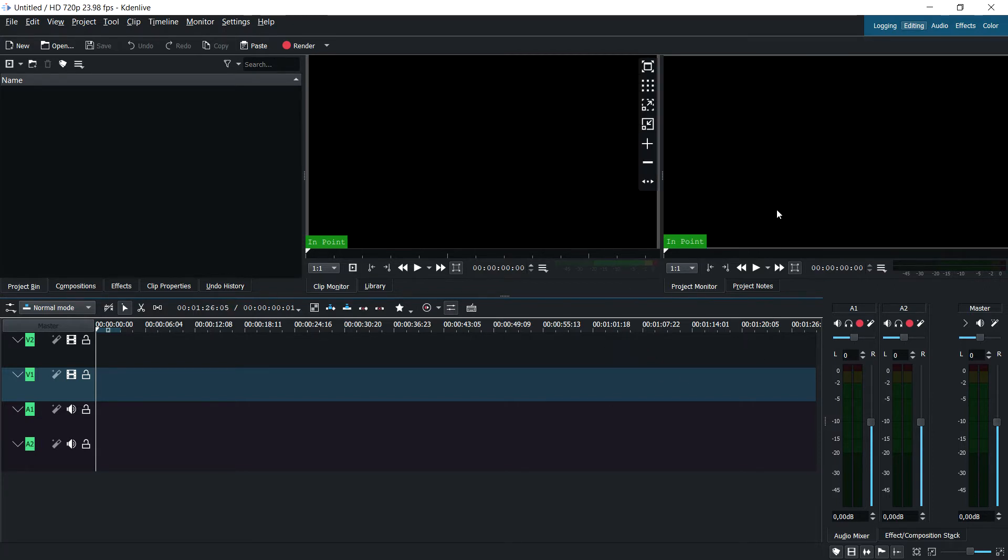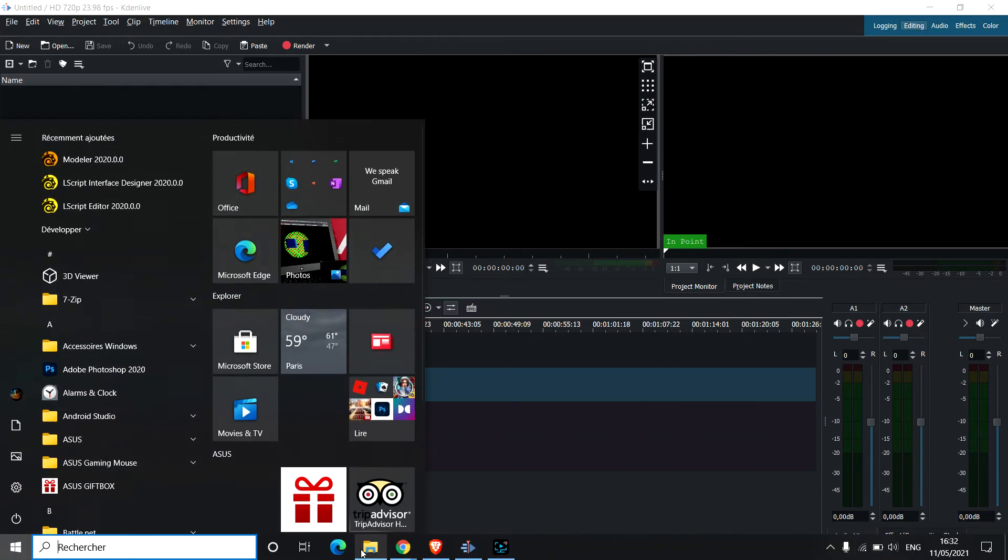A chroma key effect is a green screen effect where you remove the green pixels from a video.